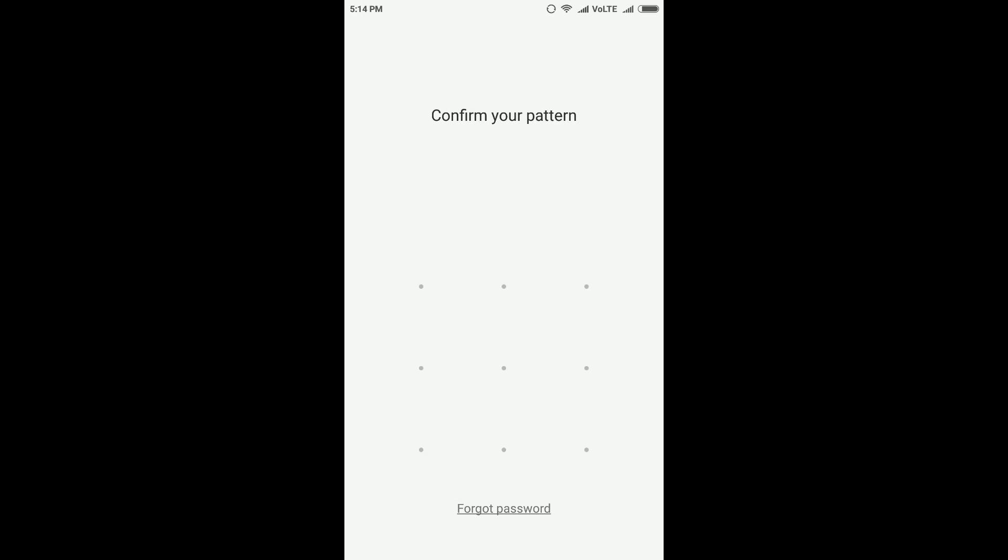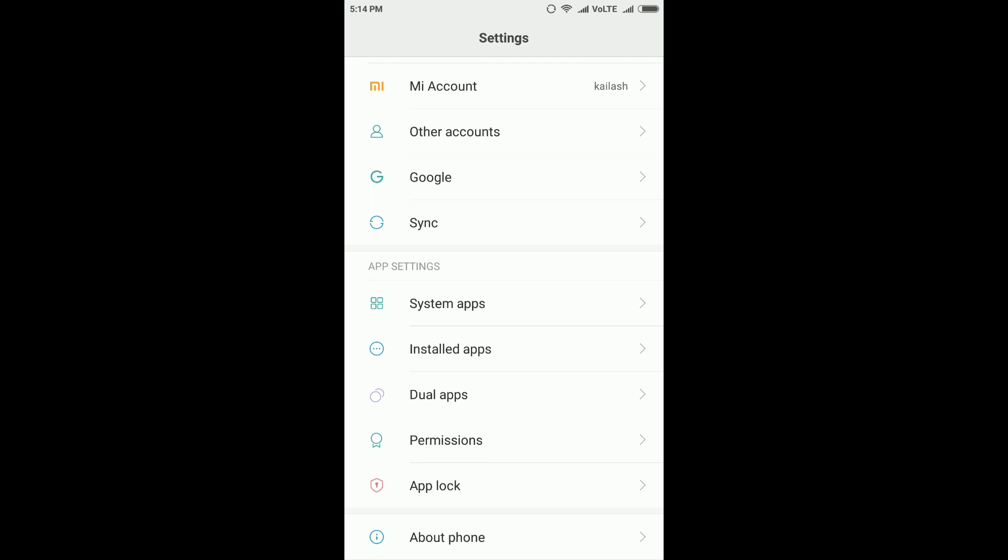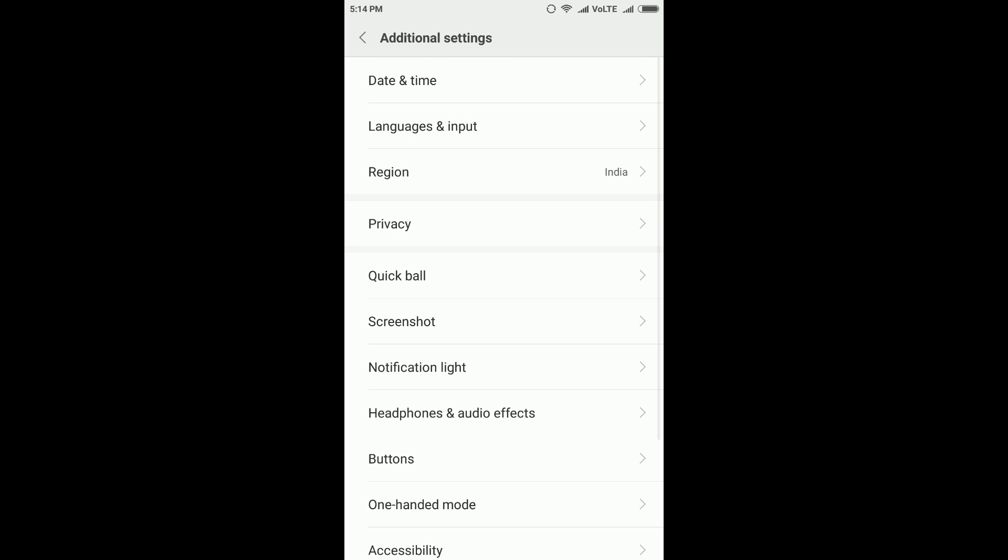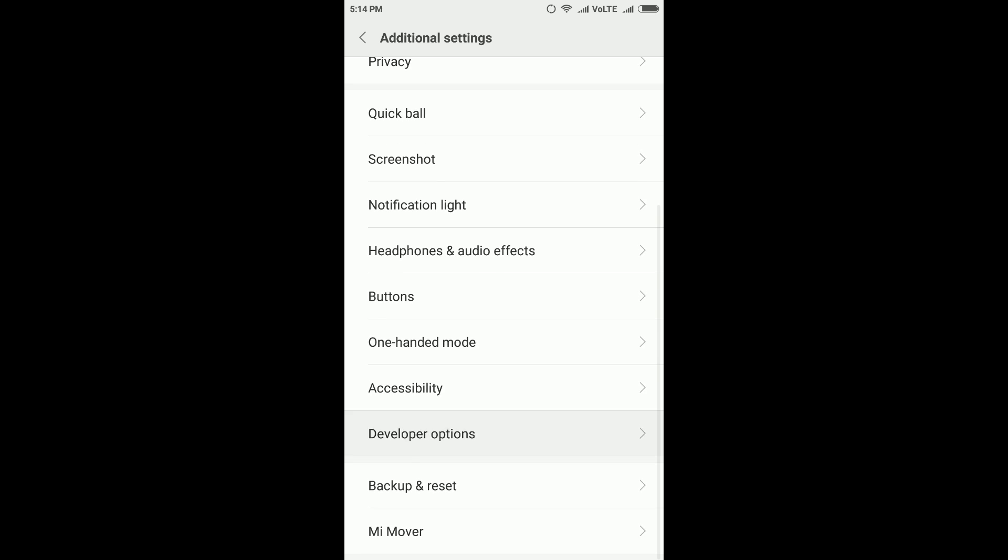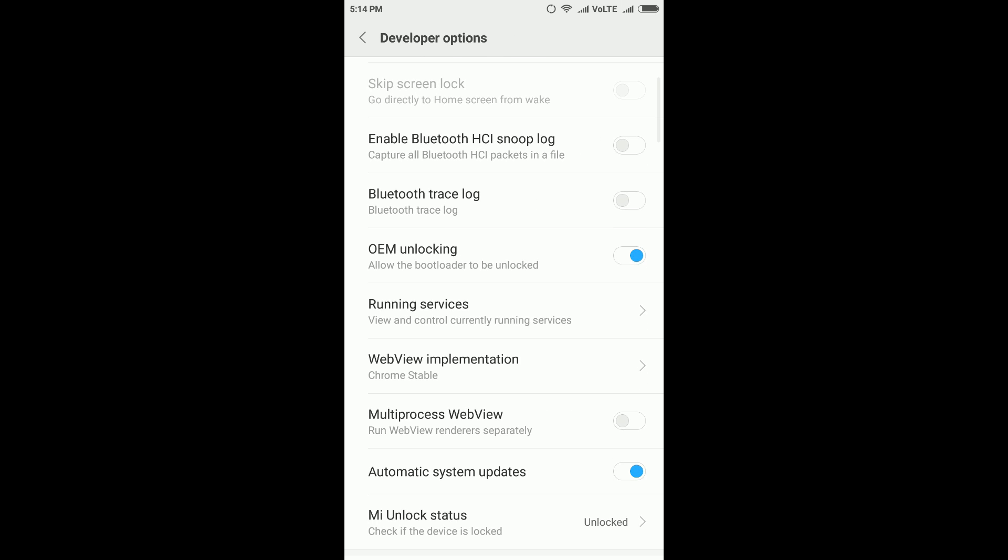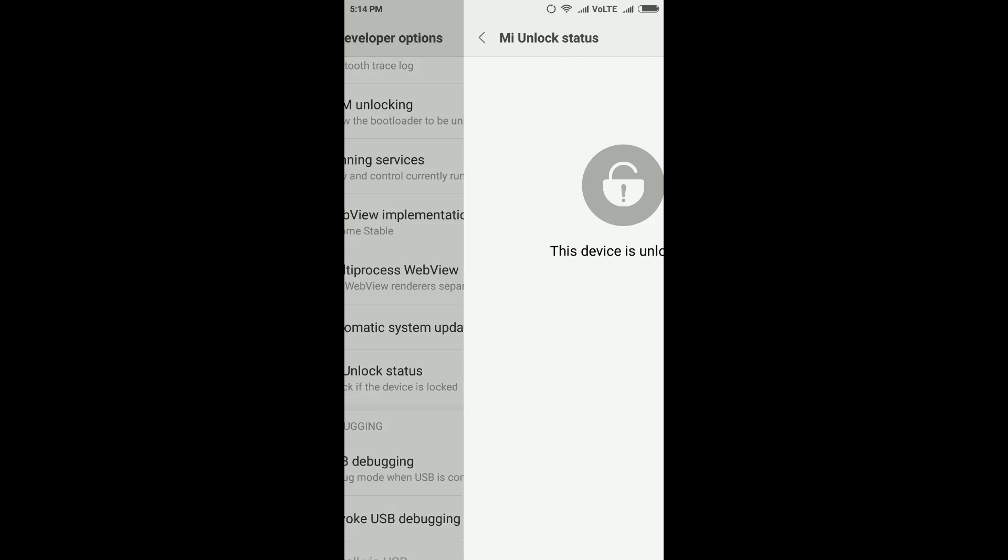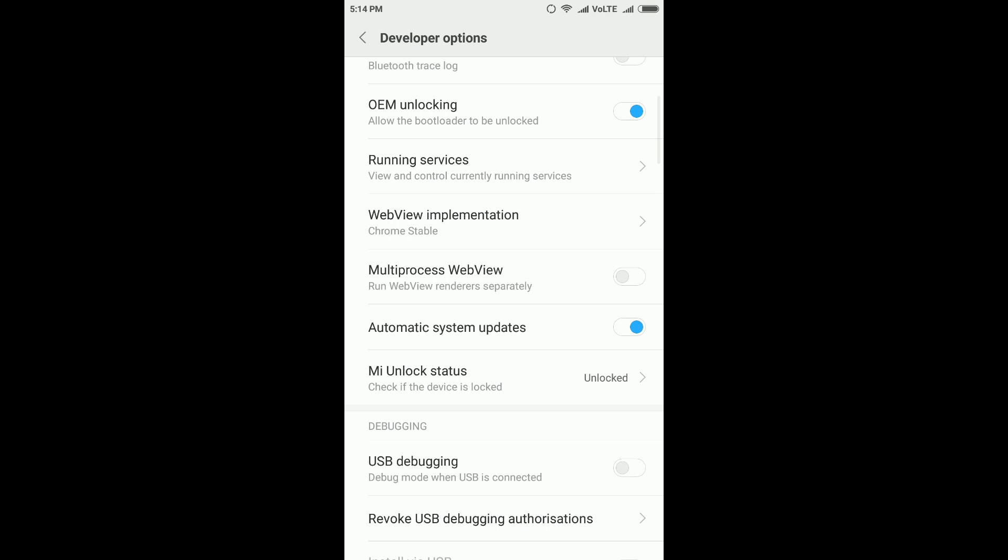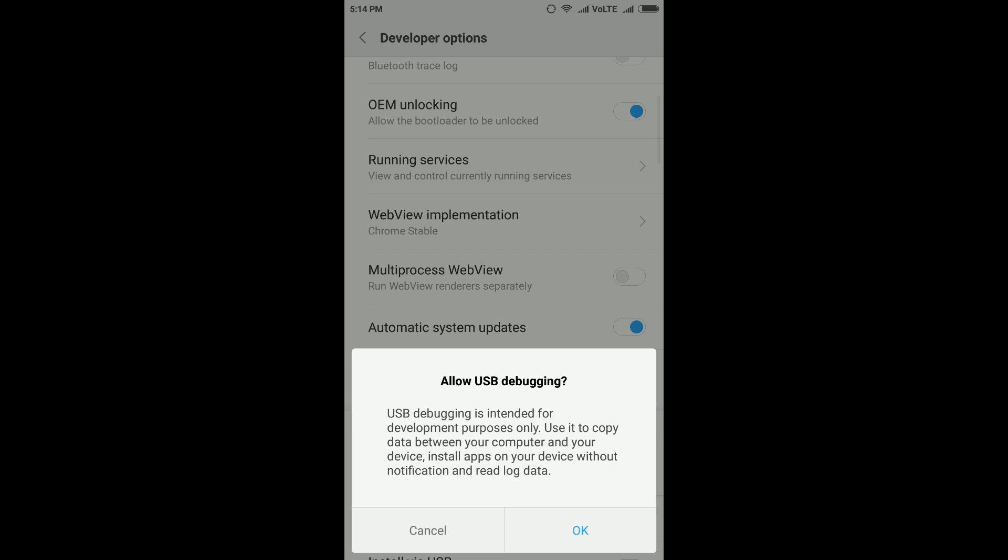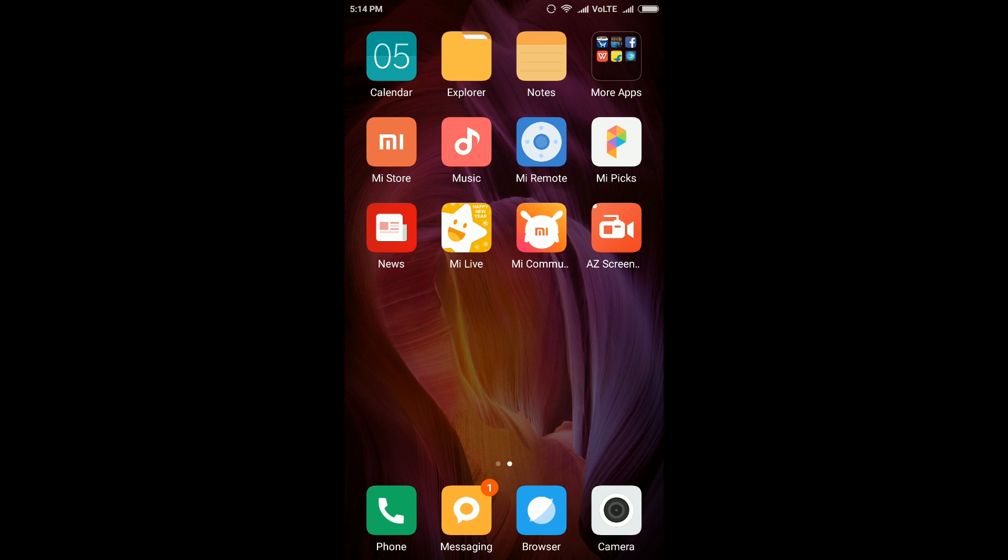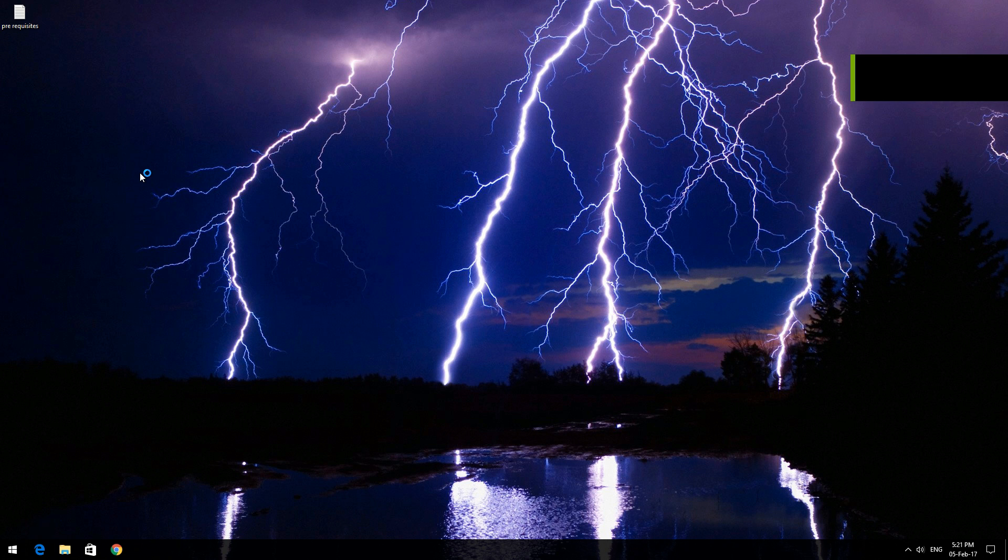On a locked bootloader you cannot flash this particular update. If you go to settings and then go to developer options, you have an option called Mi Unlock Status which shows clearly if your device is locked or not. Next, we'll be looking at the prerequisites.